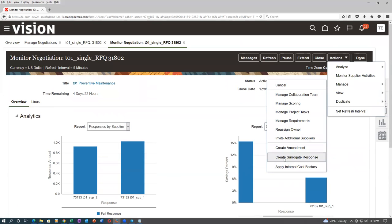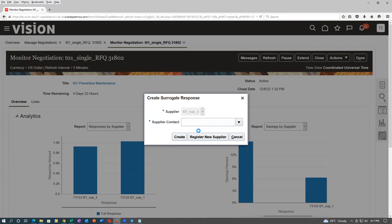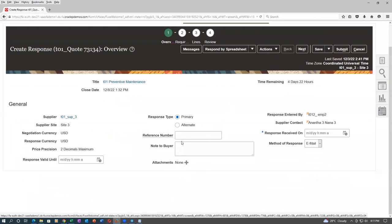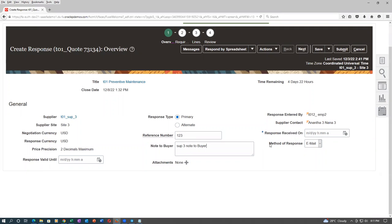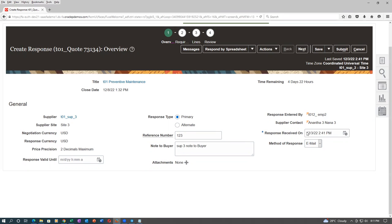Go to Manage and then Create Surrogate Response. We are now getting the third supplier's surrogate response. Click on Create Surrogate Response. Reference number is 123. Note to buyer: Sub 3. You can see how he has responded — by phone or email. Response received date: this is a mandatory field — we say we received it today.